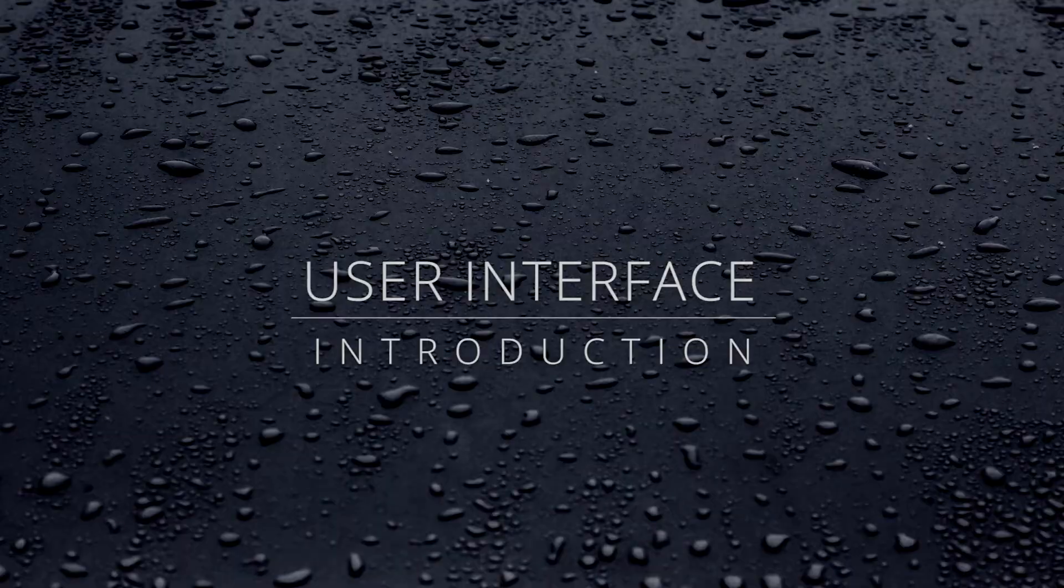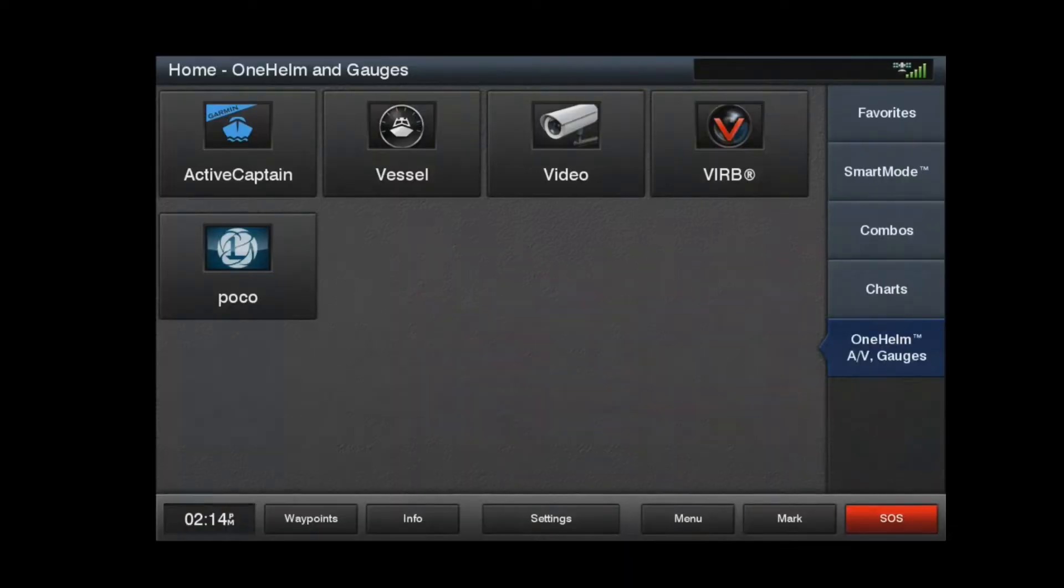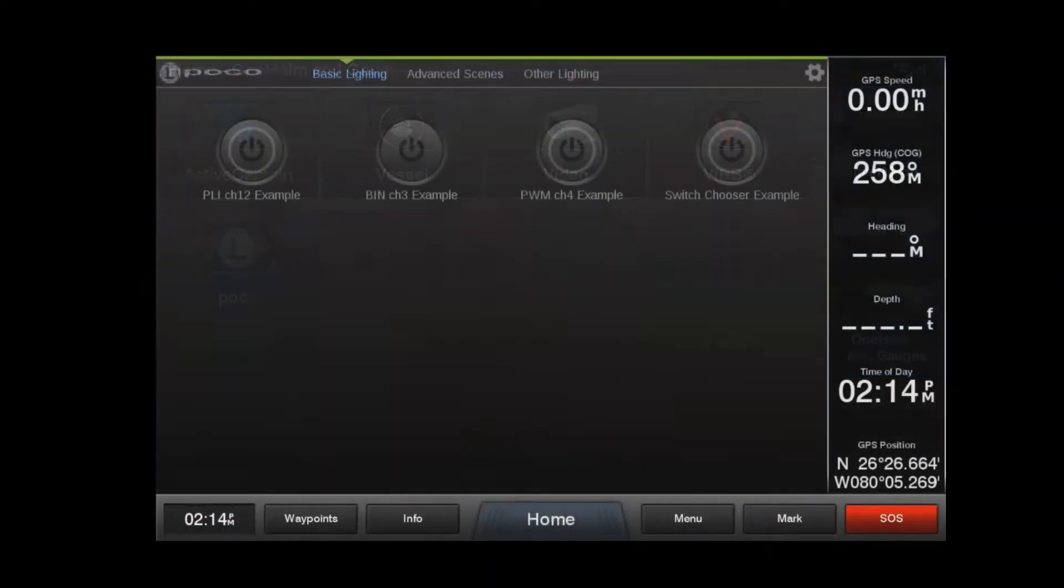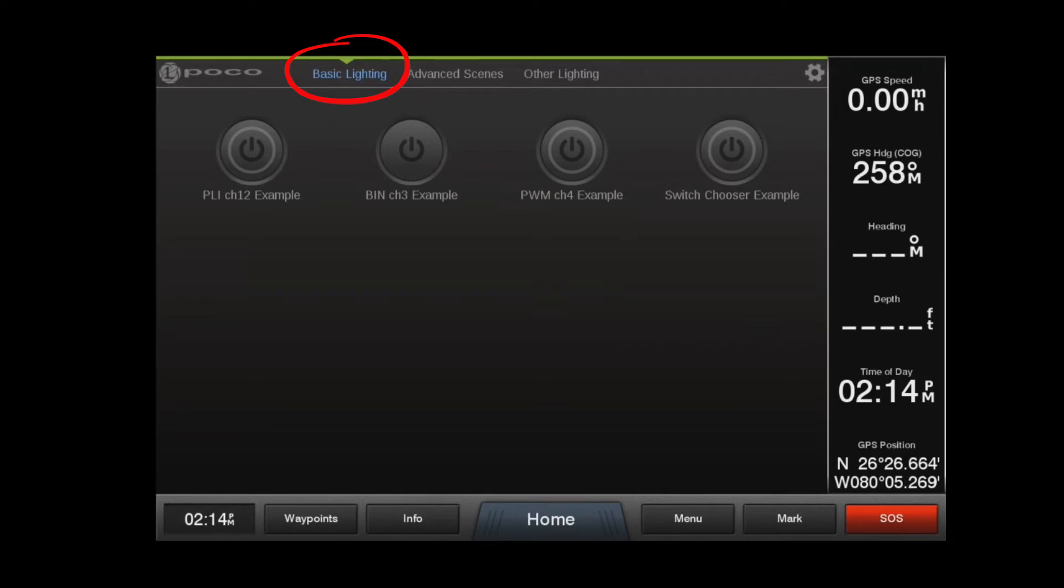The POCO digital lighting control interface is simple and easy to use. It consists of a top menu bar with tabs referred to as layouts, with active switches situated below. There are three default layouts: basic lighting, advanced scenes, and other lighting. These layouts are completely customizable and can be renamed or deleted, and additional layouts can be added as needed.